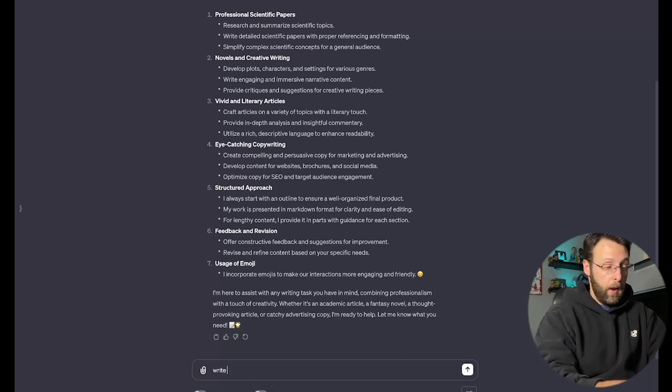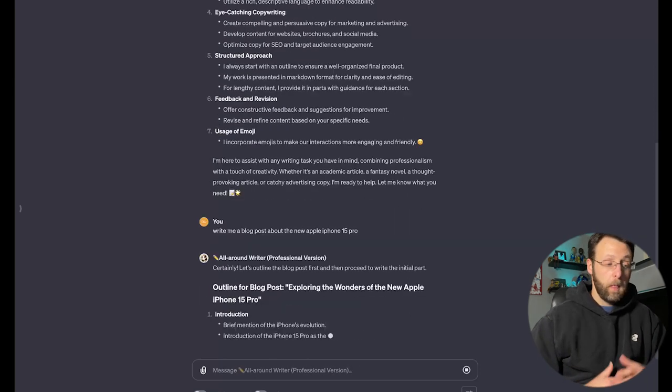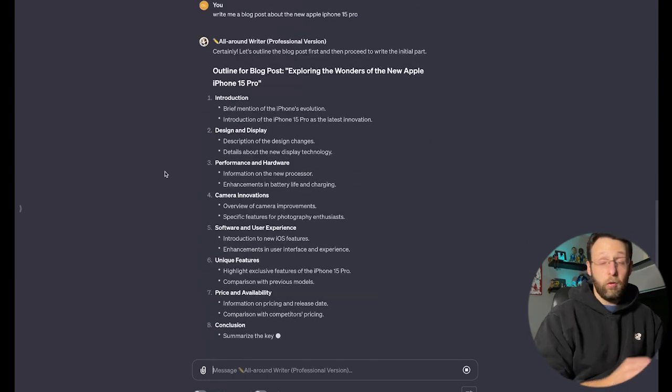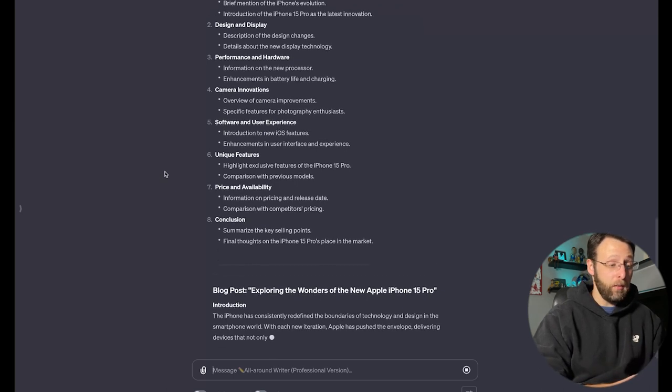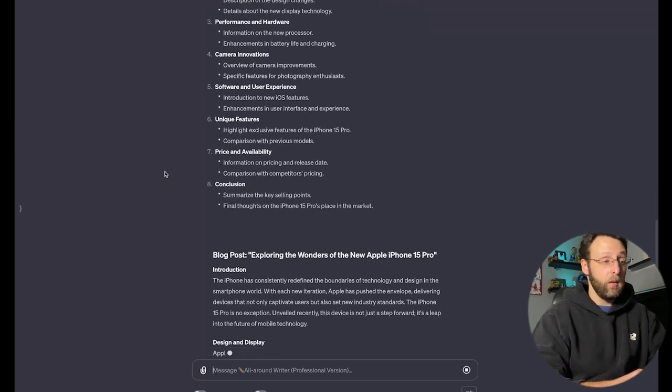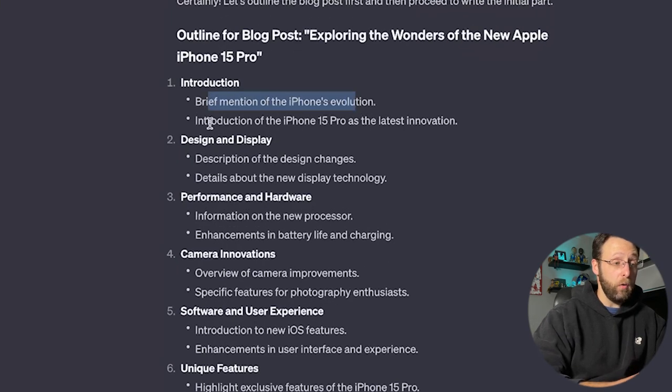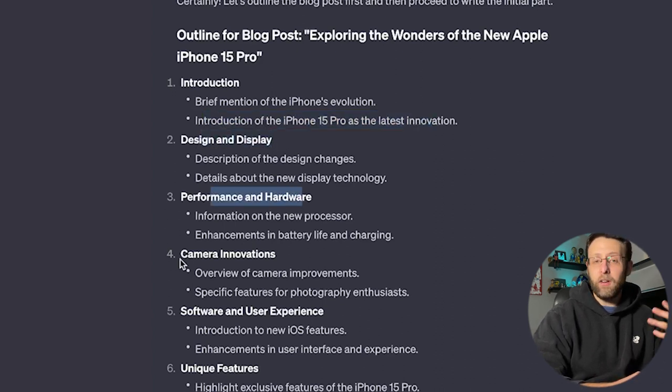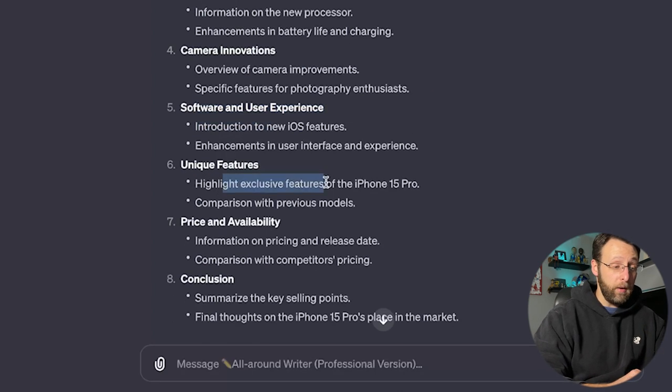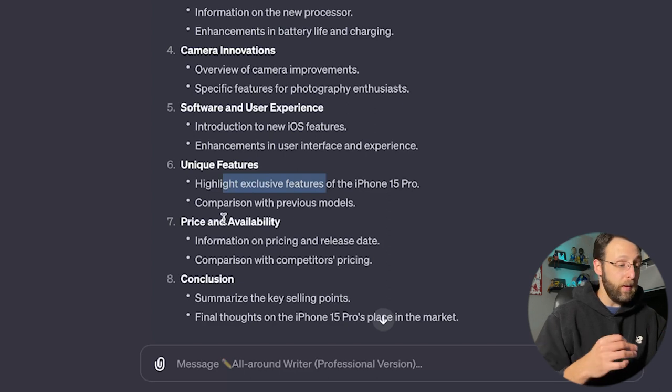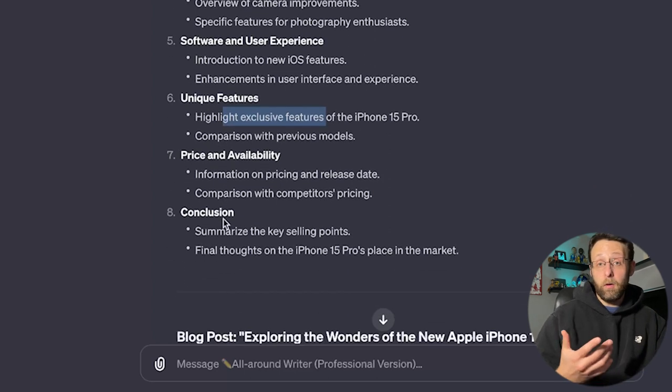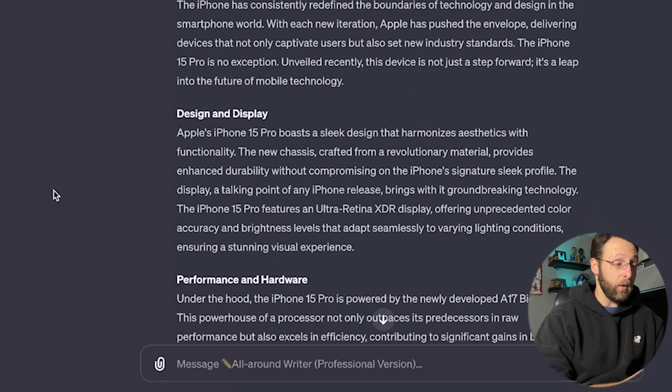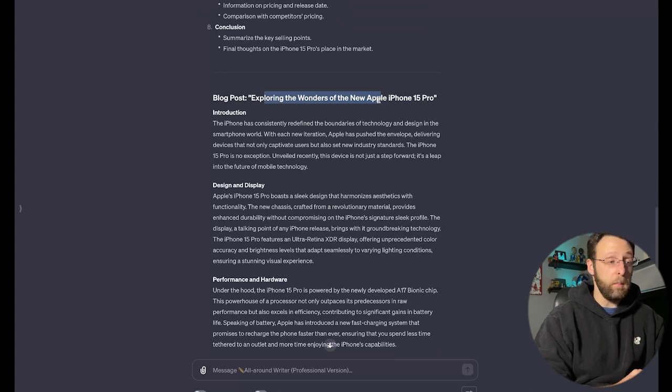So let's take one of the prompts and see how this thing does. Let's say, write me a blog post about the new Apple iPhone 15 Pro. It's great. It says certainly let's outline the blog post first and then proceed with the initial part. So literally in just a couple seconds, we have this whole outline here for us and already it's gone ahead and started writing this. So first it's going to start off with the introduction. It's going to mention the iPhone's evolution. It's going to introduce it as the latest innovation. It's going to talk about the design and display, the performance and the hardware. It's going to talk about all the innovations in the camera, the user experience and the software, all the unique features that come with it. And then it's going to get a little more into the details about price and availability. And then again, we're going to end with the conclusion. This is great. This is an awesome format for a blog post. Really strong.